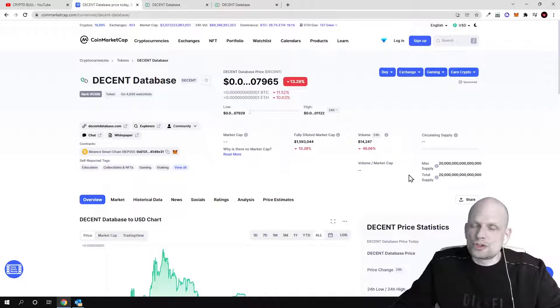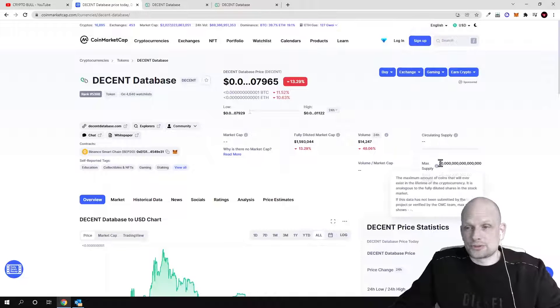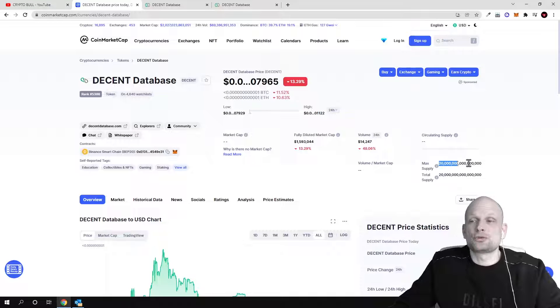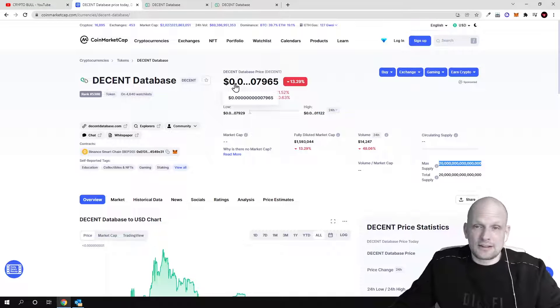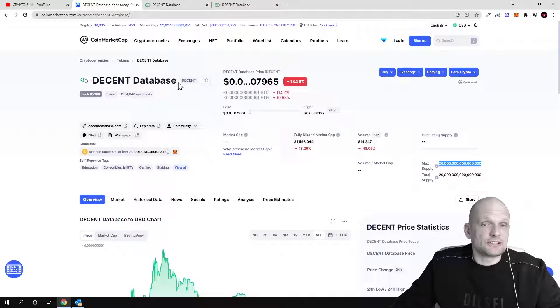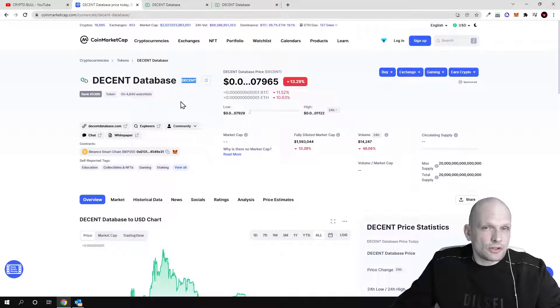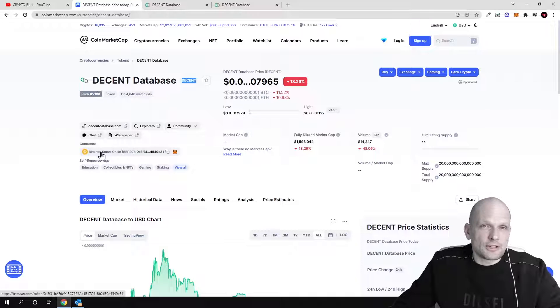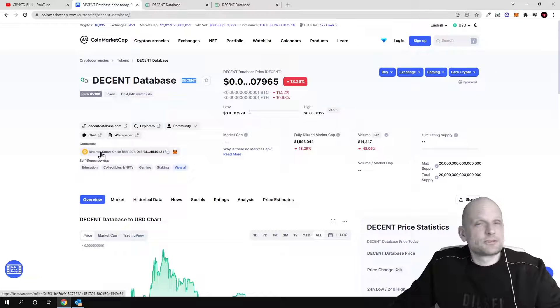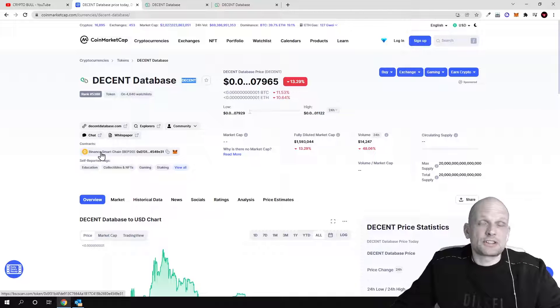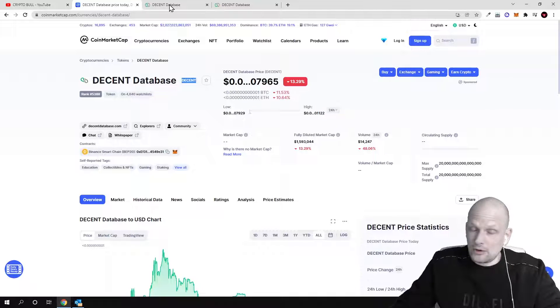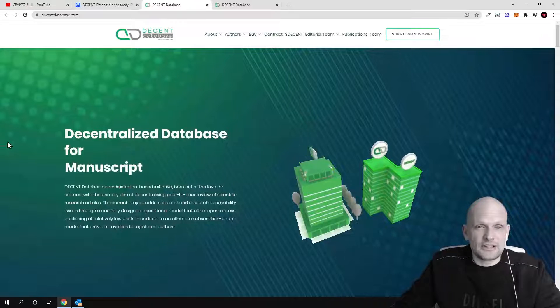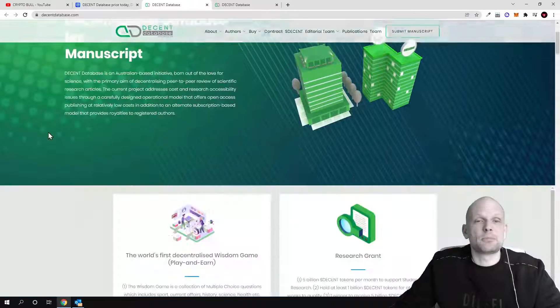This project has a huge supply - maximum supply is 20 quadrillion and currently if you look at the price it is very very cheap. This is Decent, the shortcut ticker for this cryptocurrency is DECENT, and it is built on Binance Smart Chain, so transaction fees are cheaper and transactions run much faster than on Ethereum blockchain.